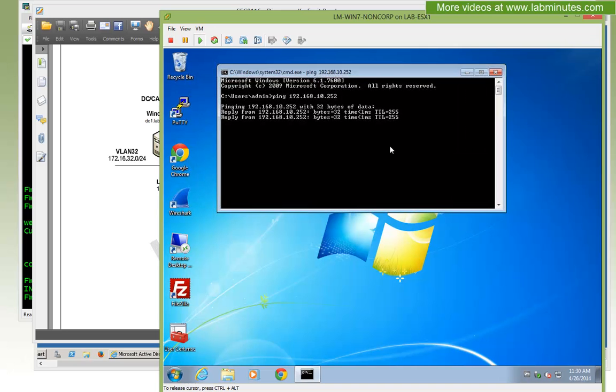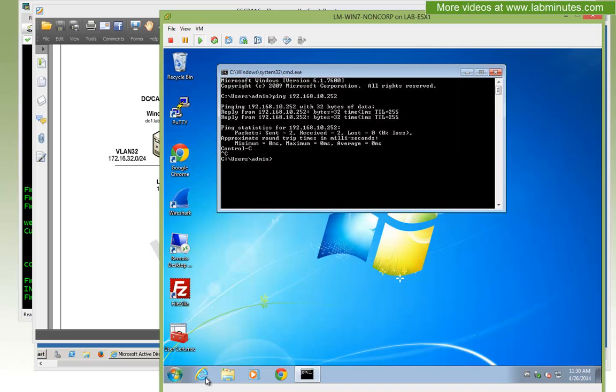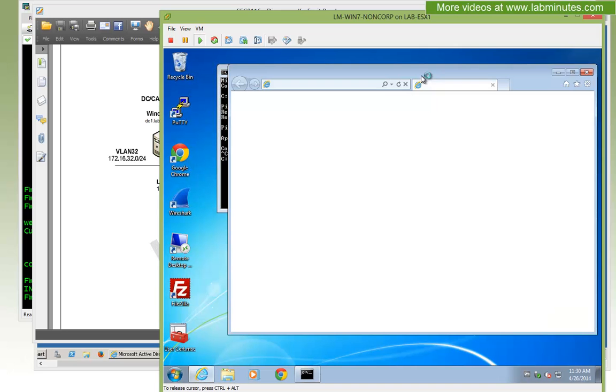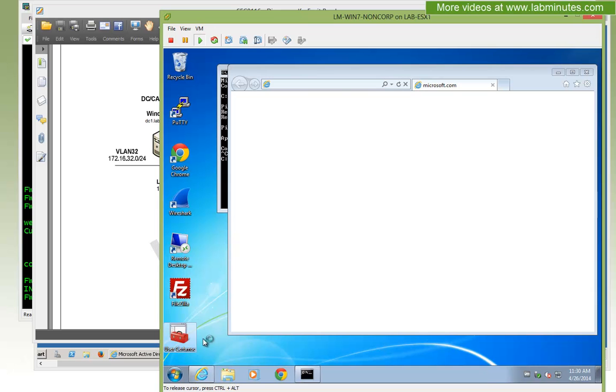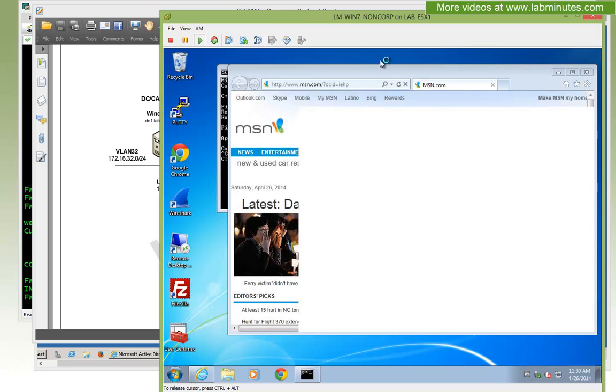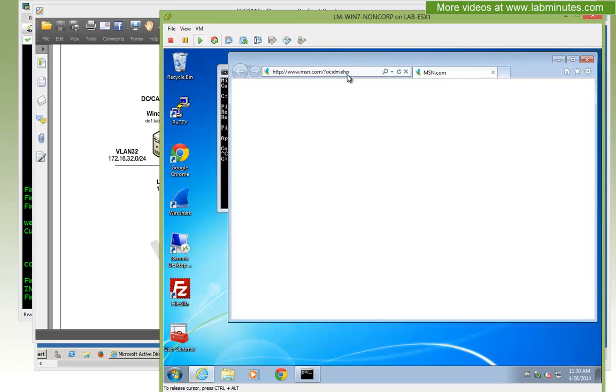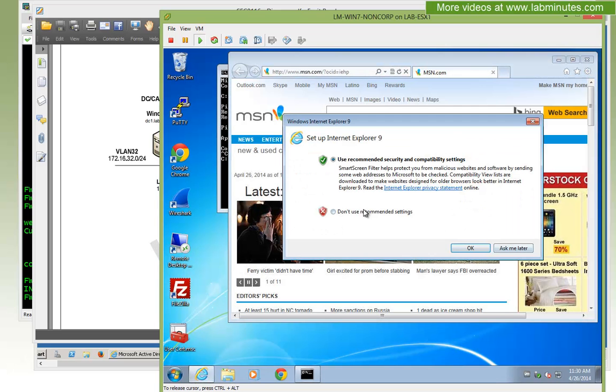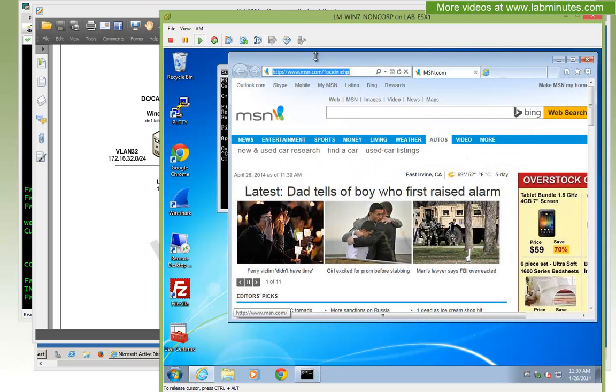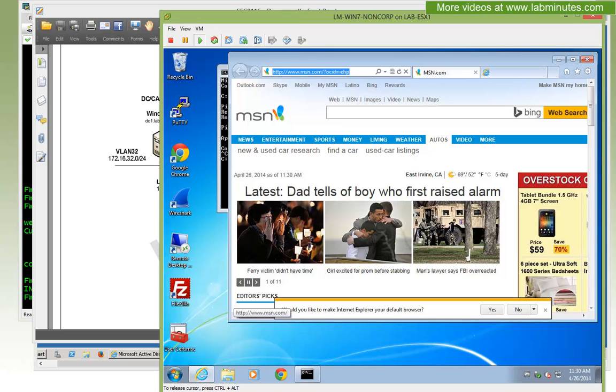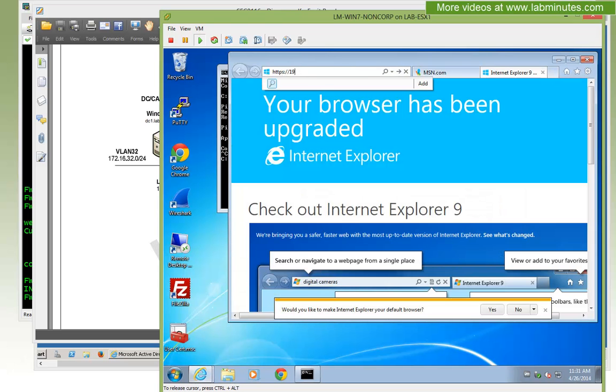Now I'm going to bring up Internet Explorer. Also just FYI, I already have the root CA certificate installed on this machine already, so I can show you that this machine has already trusted our root CA. Let's go ahead and type https://192.168.10.252.